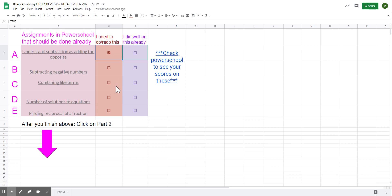C is combining like terms. Check your grade on PowerSchool. D is number of solutions to an equation, and E is finding their reciprocal. So that is what you need to do on part one.